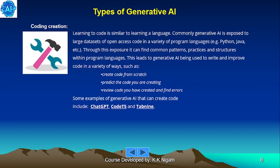Coding creation. Learning to code is similar to learning a language. Generative AI is commonly exposed to large data sets of open-access code in a variety of programming languages, for example Python, Java, etc. Through this exposure, it can find common patterns, practices and structures within programming languages. This leads to Generative AI being used to write and improve code in various ways, such as creating code from scratch, predicting the code you are writing, and reviewing code to find errors. Some examples include ChatGPT, CodeT5 and Tabnine.